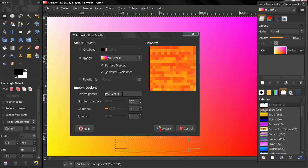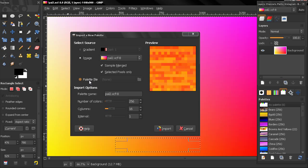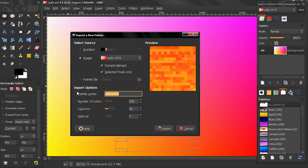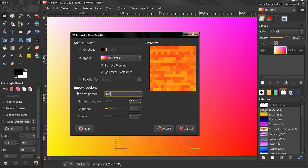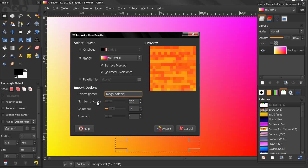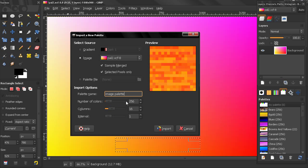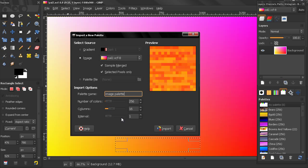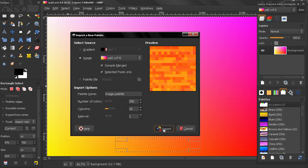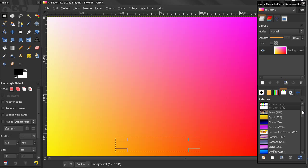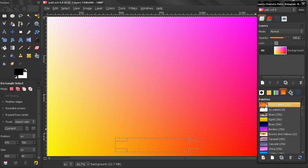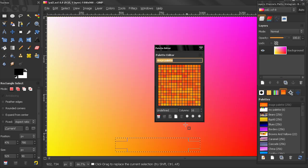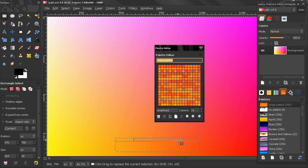And here I can also import the palette from a file here. I can rename it. I can select the number of colors that I want this palette to hold, the columns and the interval. So let's click on Import here.